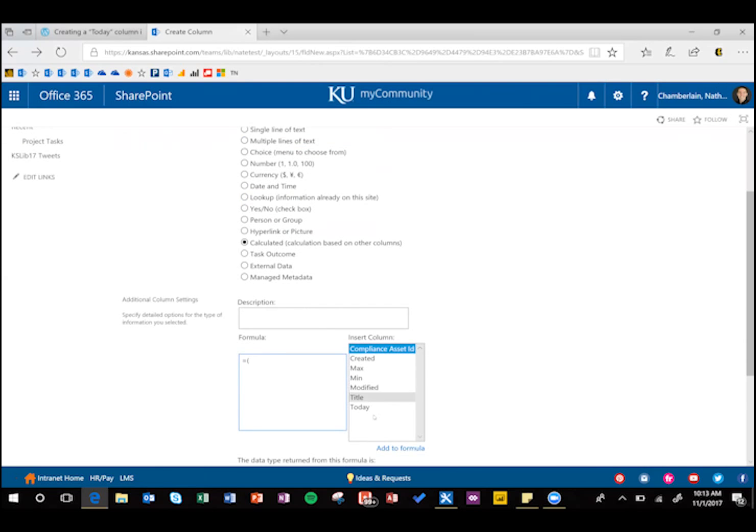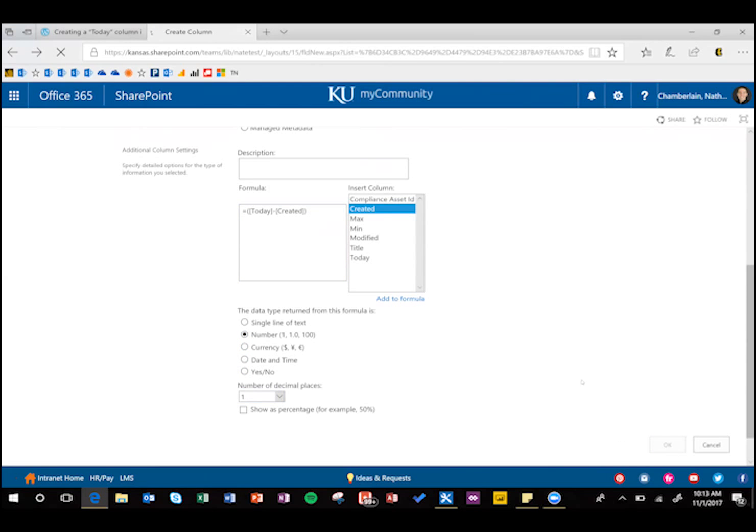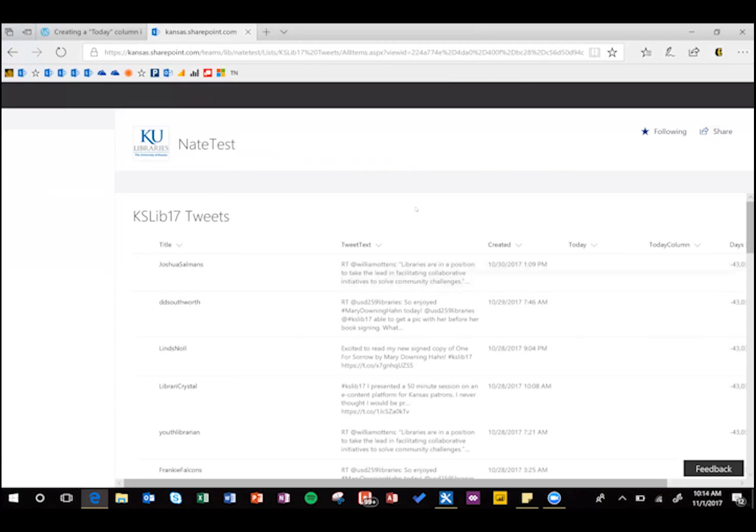The formula for that is today, and then minus created. We'll do number type, and we'll return with one decimal place.